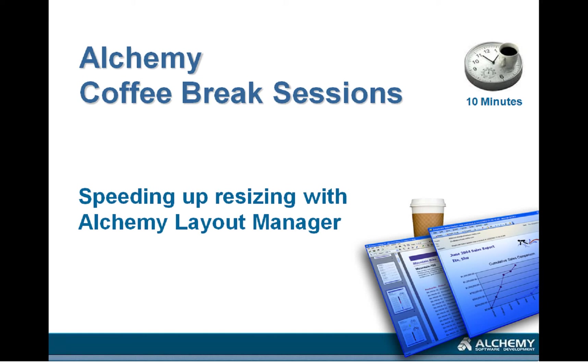Hello and welcome to this Alchemy Coffee Break session. Today's topic will be speeding up resizing with Alchemy Layout Manager.